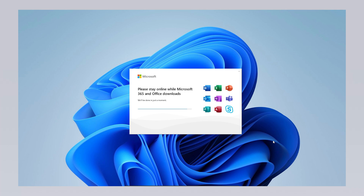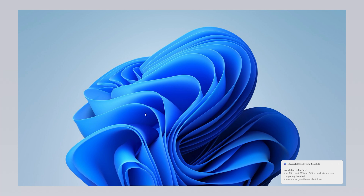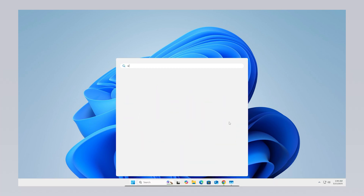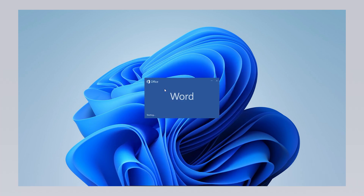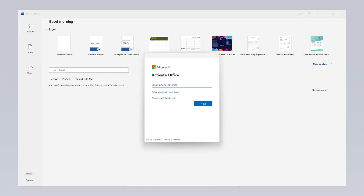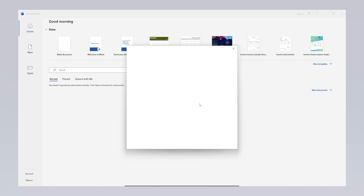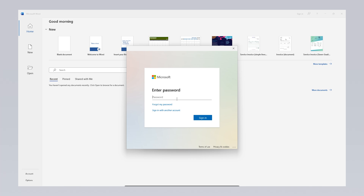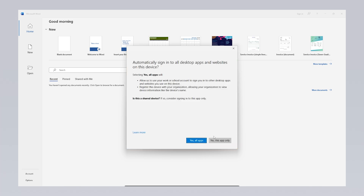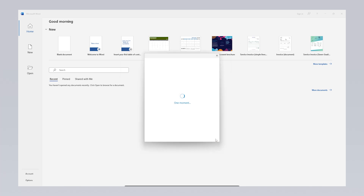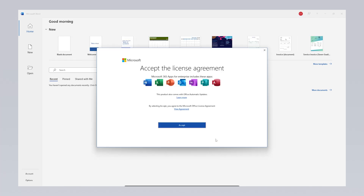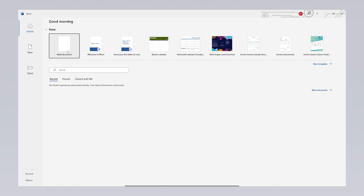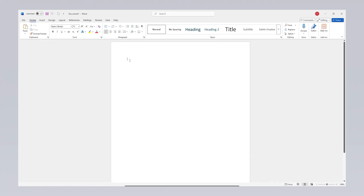Once the installation is complete, you can click the Close button on the Windows screen to finish the setup. From this stage onward, you only need to sign in to use Microsoft Office software for free. You can launch any Office program, for example Word. When the program opens, the email address you previously entered will be automatically recognized. Click the Continue button to proceed, then enter your username and password to activate your education license and start using all Office software.